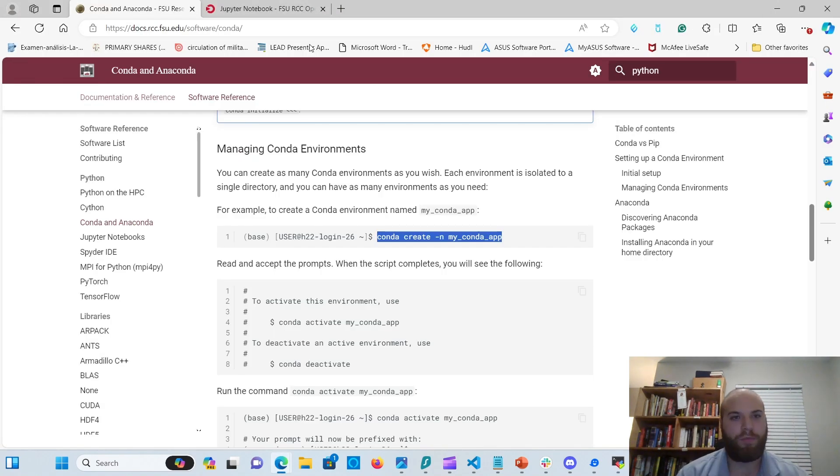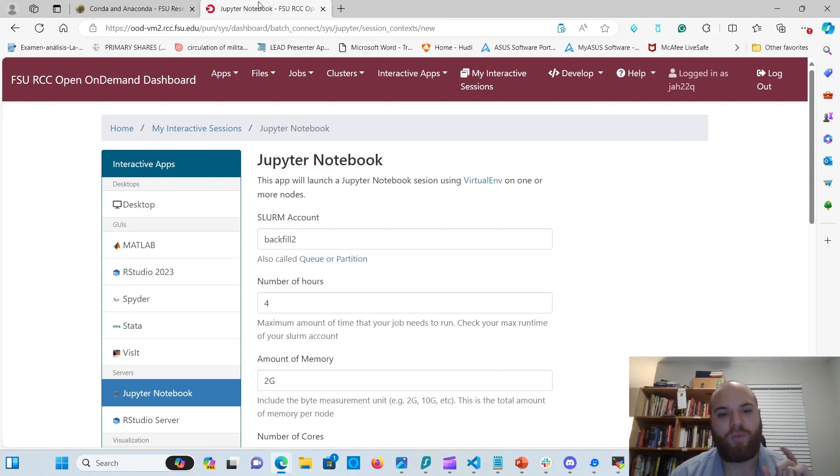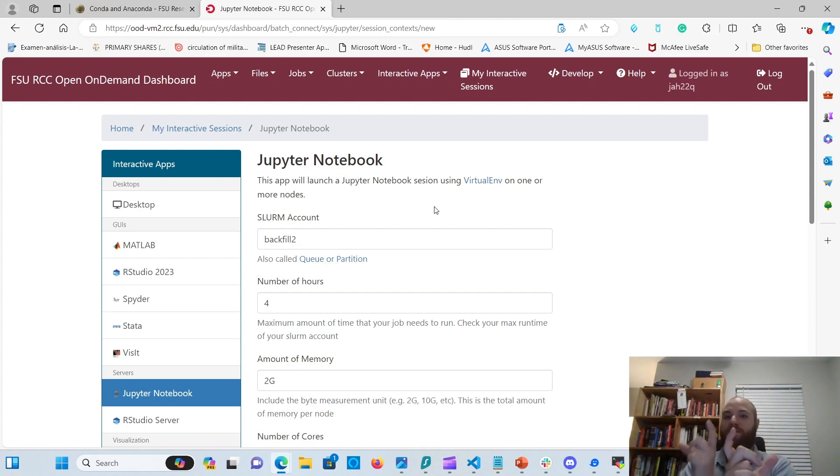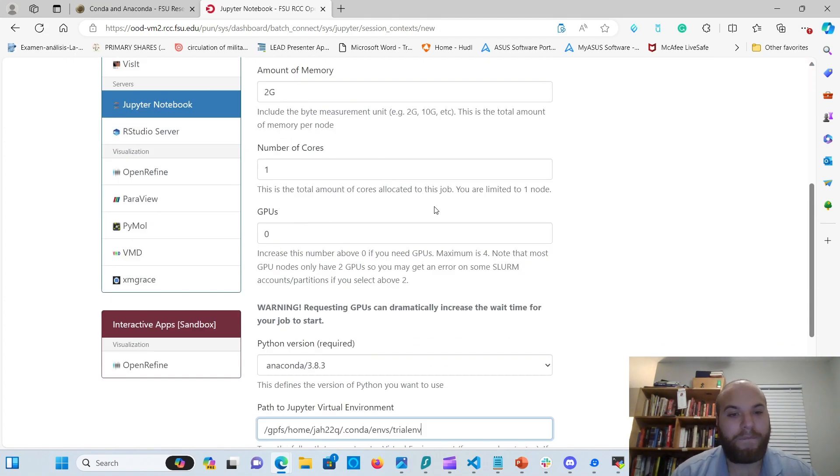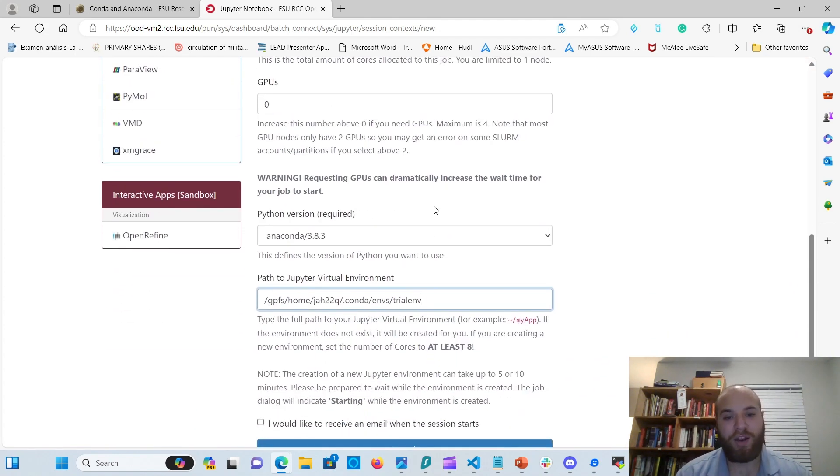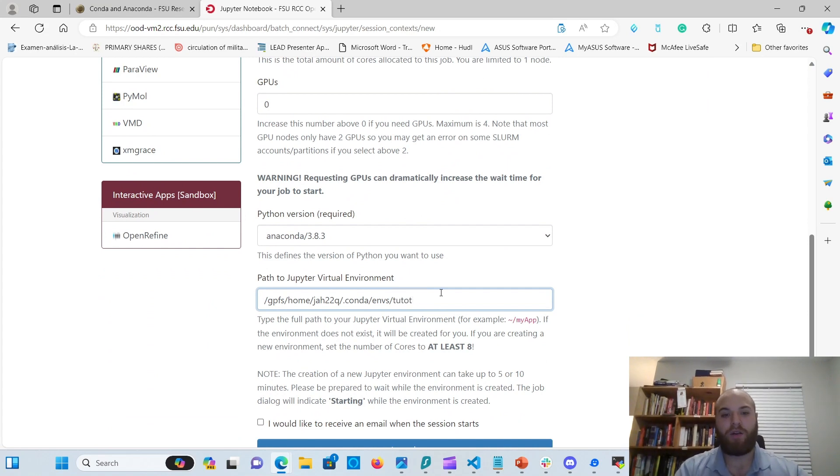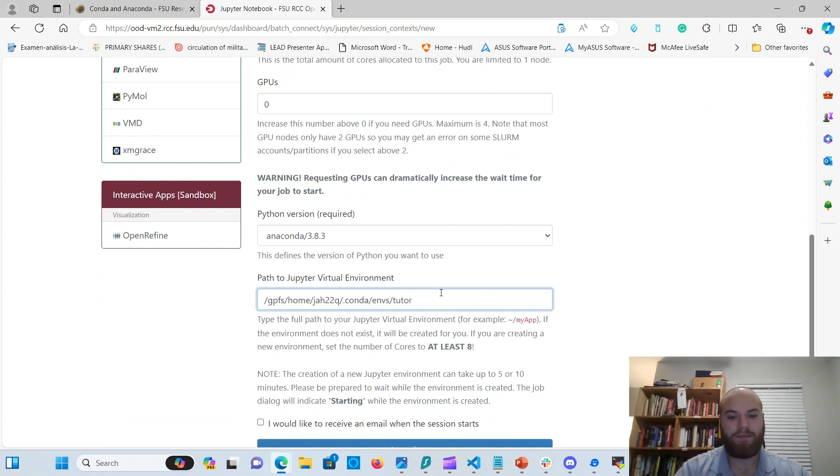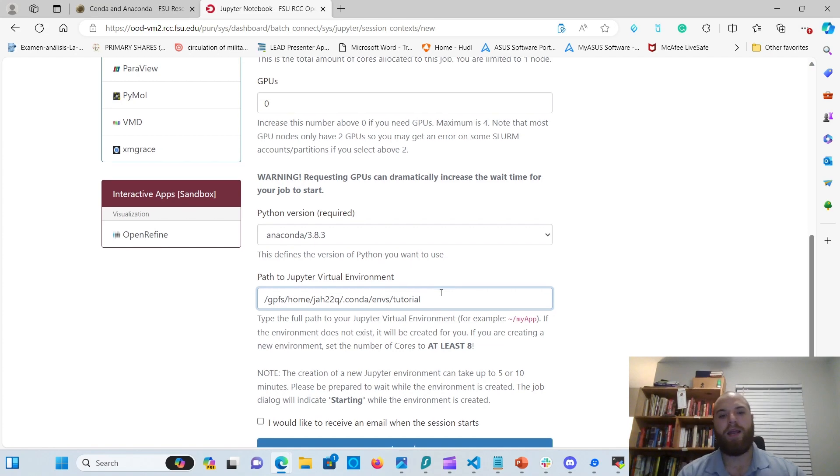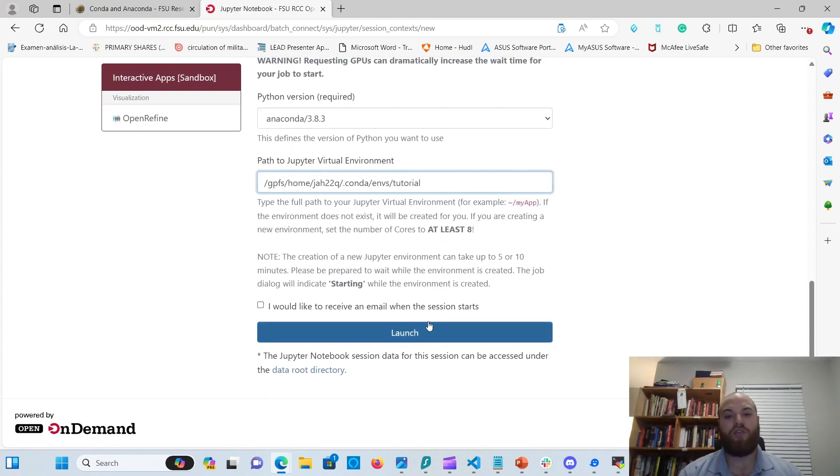But while it does that, let's go to Jupyter Notebooks. So we have here, this one on the open-on-demand dashboard. Remember, od.rcc.fsu.edu. And you here, change the name of your environment to whatever environment you created. And then you create launch.